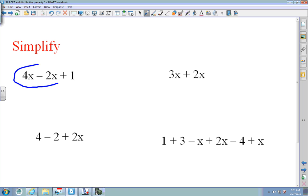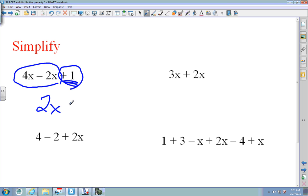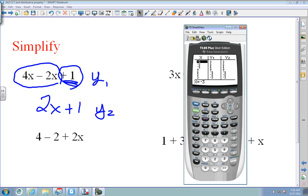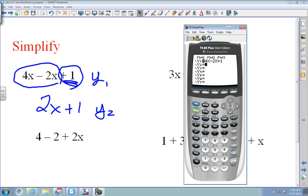Here are four more problems — pause the video and find the answers. On the first one, I put my X's together: 4 minus 2 is 2x, and I have 1 unit, so the answer is 2x plus 1. To check, put the original into Y1 and what you think the answer is into Y2. Put 4x minus 2x plus 1 in Y1 and 2x plus 1 in Y2. Press second graph — all Y1 and Y2 are the same.